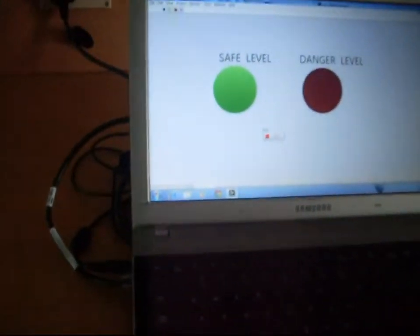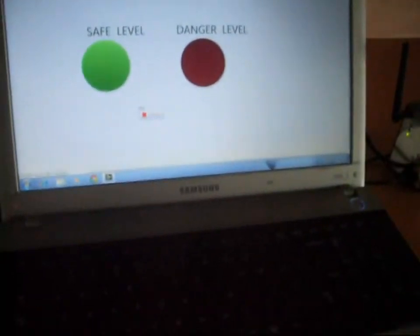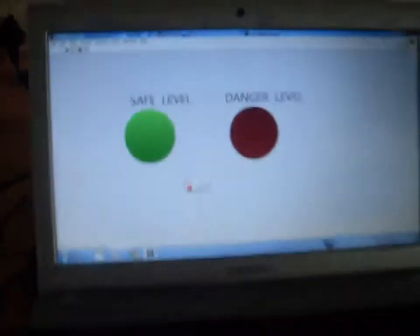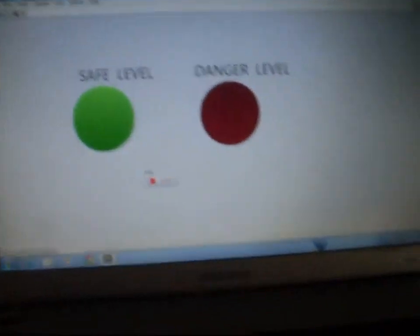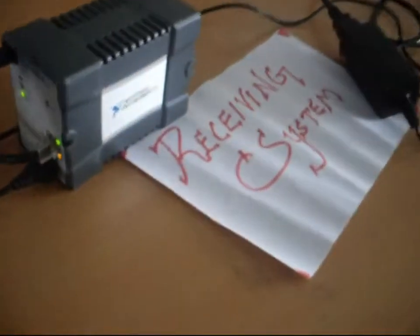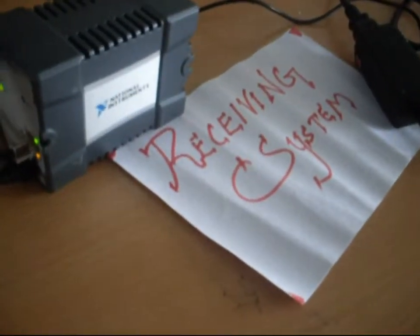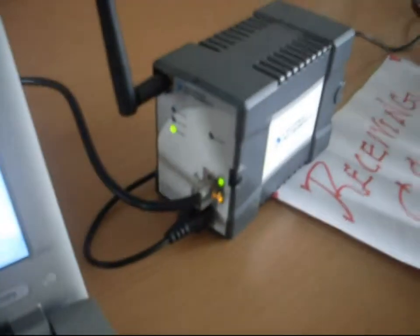This will be the front panel shown at the base station. Based on the signal received from the WSN, the neutron dose levels are known to the base station.